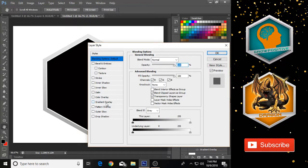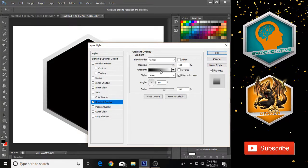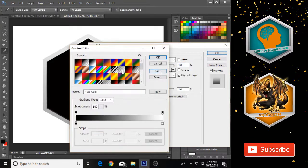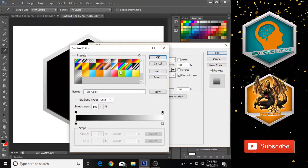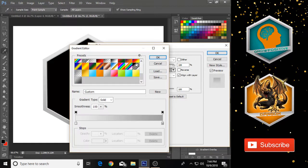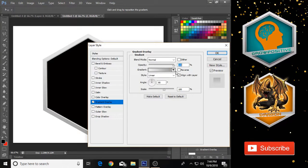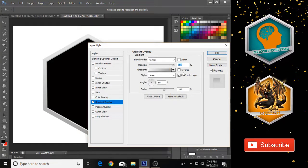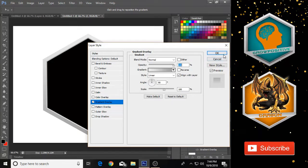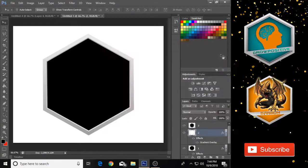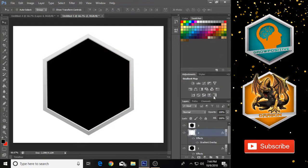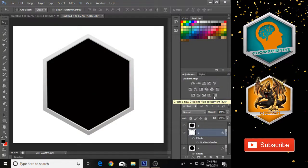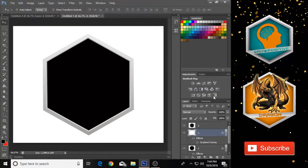Do the same thing on Layer 2 — go to Blending Options, go to Gradient Overlay, and choose the same preset. Click OK but do not check the Reverse box this time, then click OK. As you can see, it has made a nice frame for us.